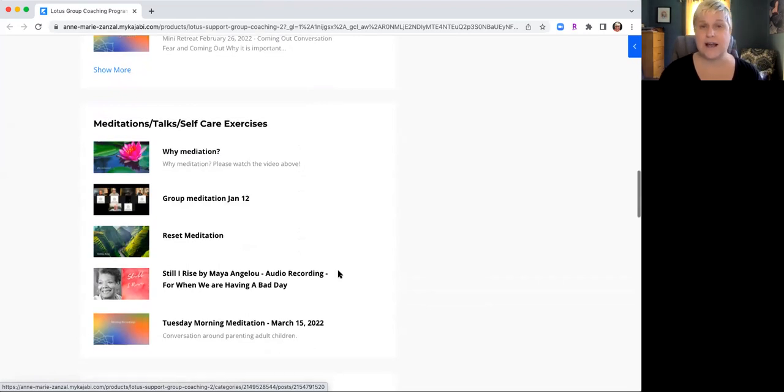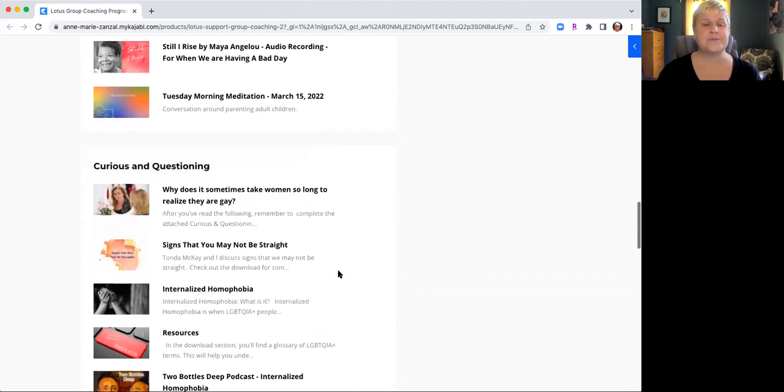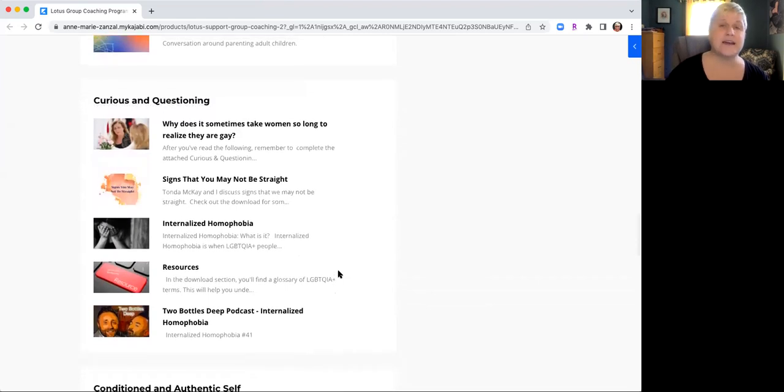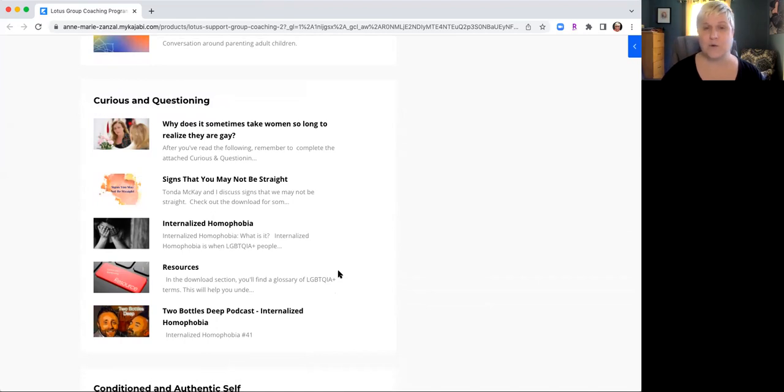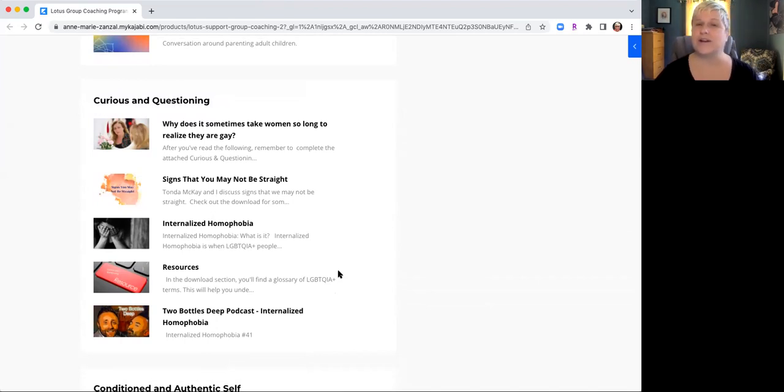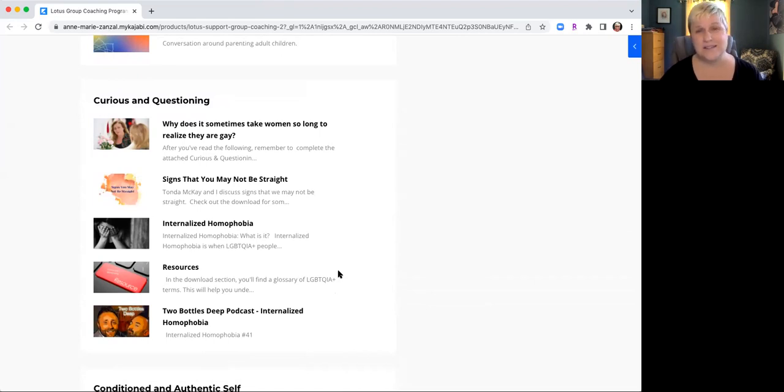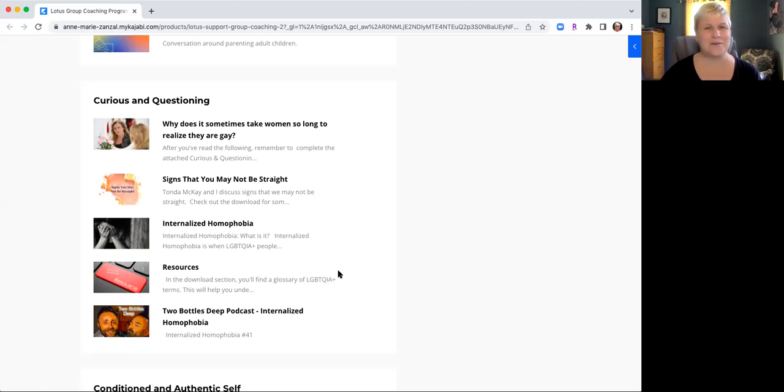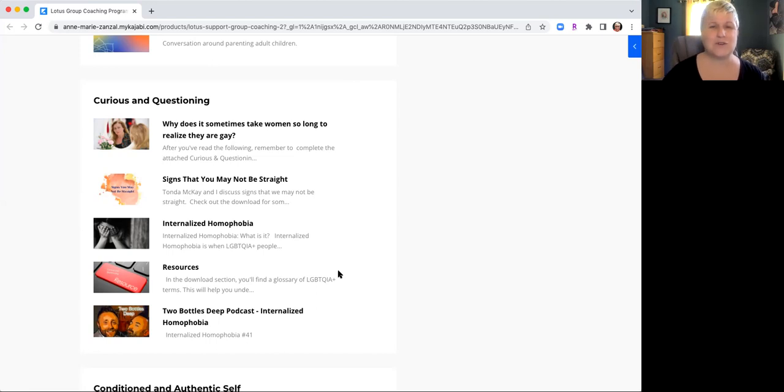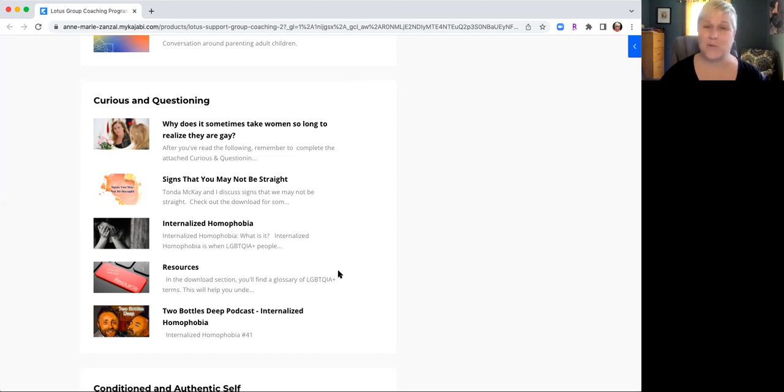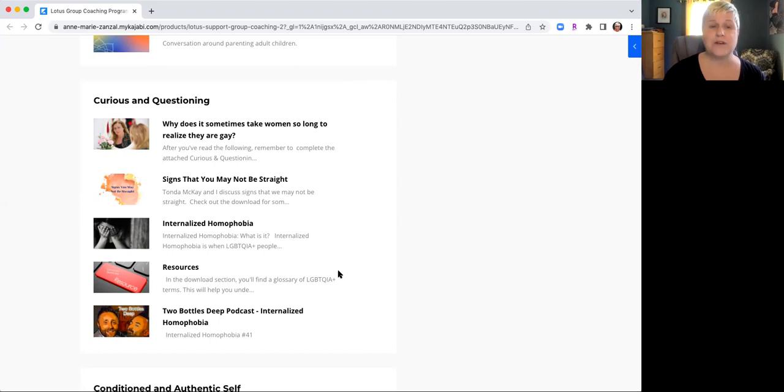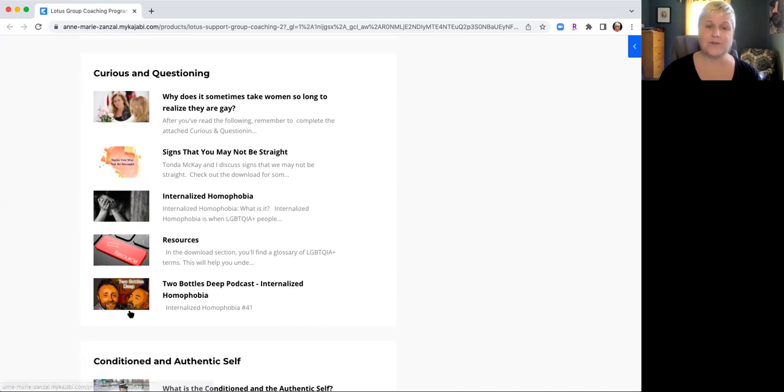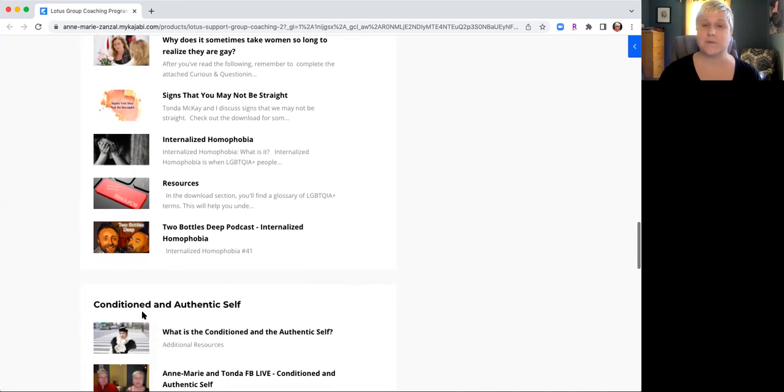As we get started in our new member success program, we also have the curious and questioning folder which talks about why it takes us so long as women to figure out we're gay, signs that we may not be straight. Remember one of our favorite things to say in our later in life girl groups is straight girls don't lay awake at night wondering if they're gay. Talks about internalized homophobia resources, and I had a whole podcast I did with a couple of wonderful guys about internalized homophobia.